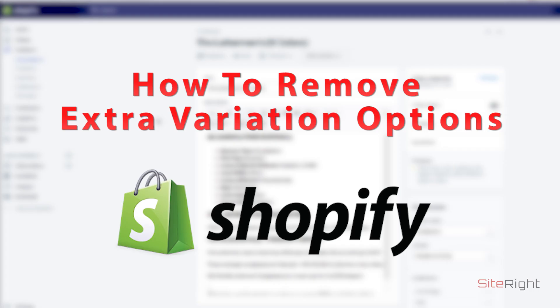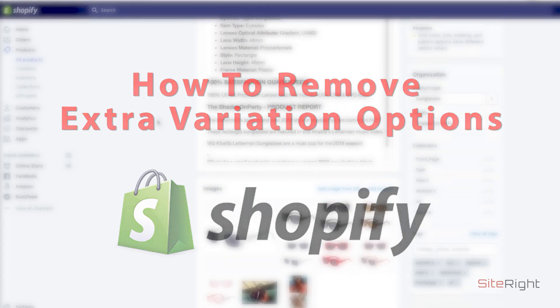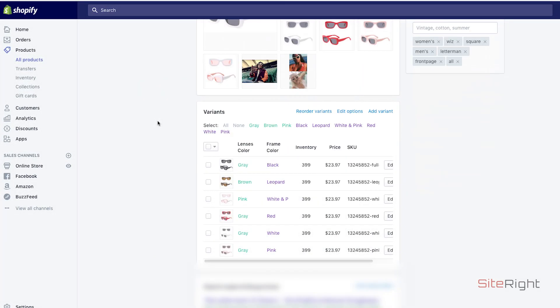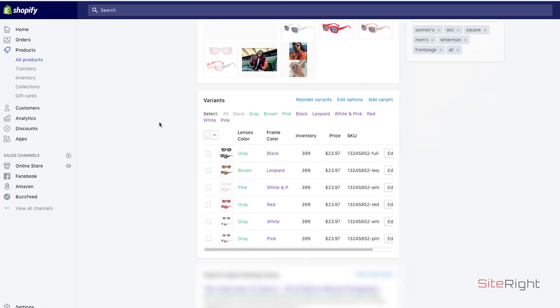Hey everybody, it's Kyle here. So today we're going to talk about removing unnecessary variation options from your Shopify products. It's pretty easy.